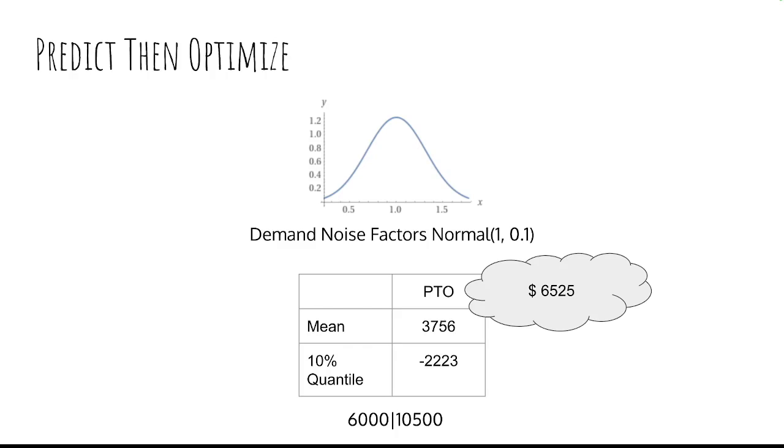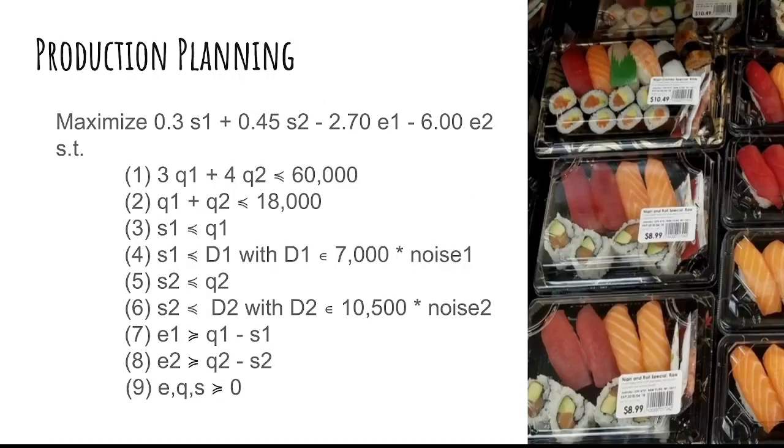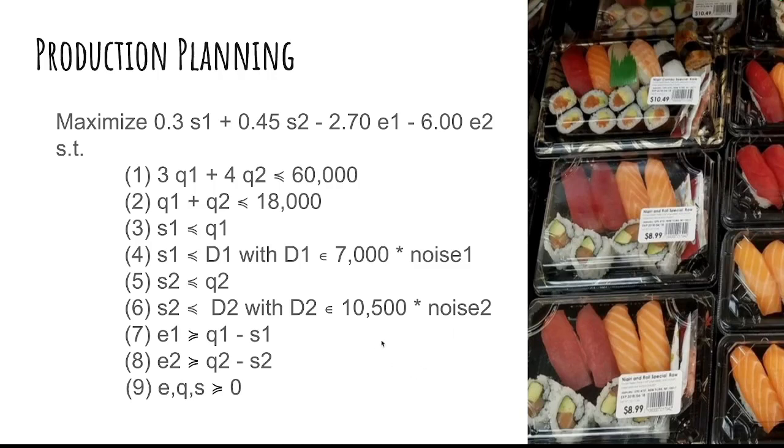The question is, how do you get that? Well, the first thing you might want to do is formalize what you just did in the simulation. So see what we did here? It's essentially the same formulation that you had before, but this time here we're saying, okay, S1 is lower equal to D1, and D1 is a random variable that is 7,000, which is the expected demand for sushi dish number one, but times this noise factor that you're having over here, and the same thing for dish number two. And now if you solve this, I'll show you in a second how, you would get this result over here.